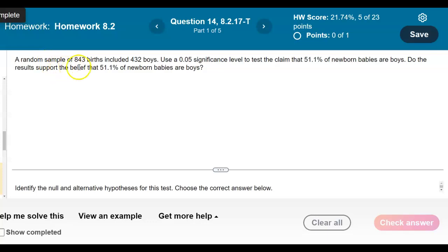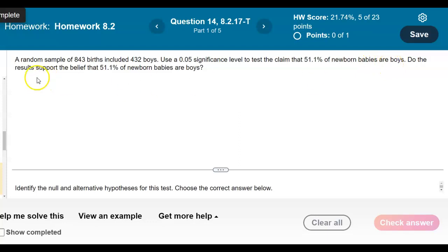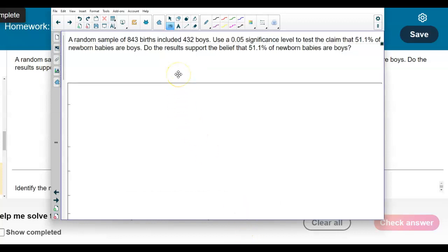A random sample of 843 births included 432 boys. Use a 0.05 significance level to test the claim that 51.1% of newborn babies are boys. Do the results support the belief that 51.1% of newborn babies are boys? The claim tells us that we're testing whether 51.1% of newborn babies are boys.